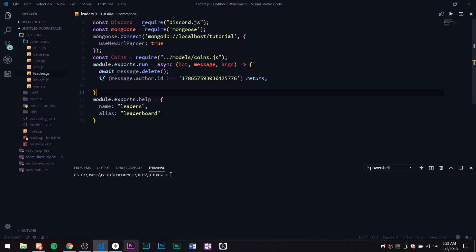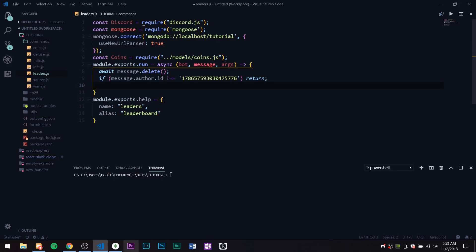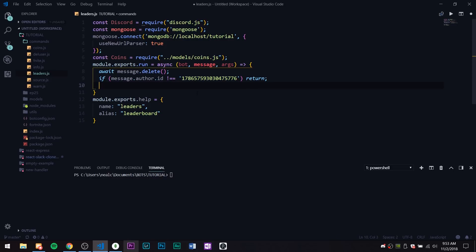Hey guys, what's going on, my name is Ned, welcome back to another Discord.js bot coding tutorial. Today we're going to be doing the highly requested leaderboard tutorial. I already have the file set up — basically all you're going to want is the coins model and a connection to Mongoose. This is just for me since I'm running this on the source code server and I don't want it to reply to anyone but my ID.